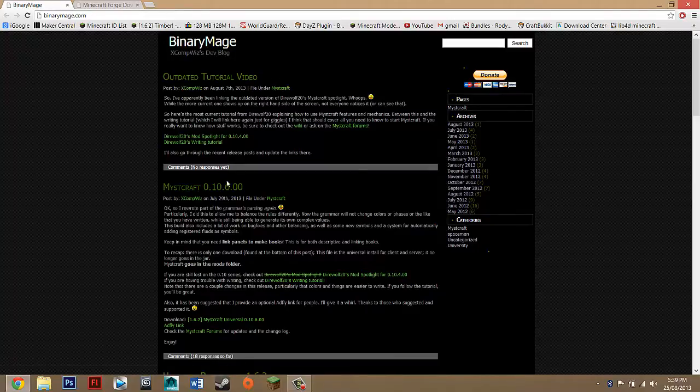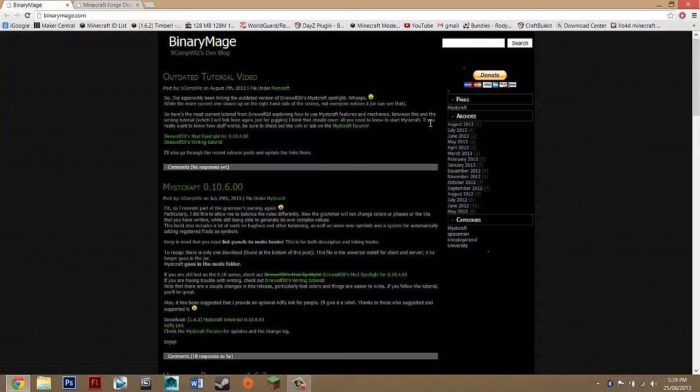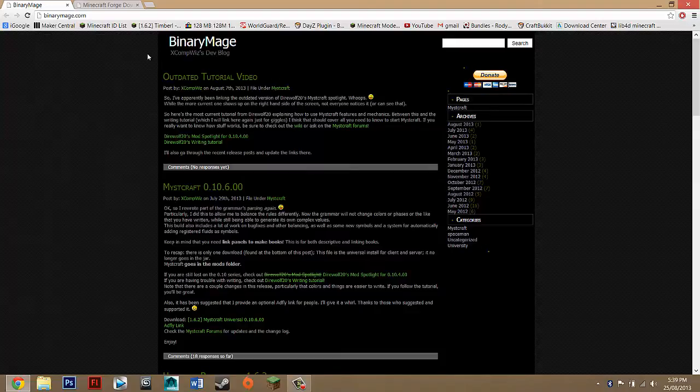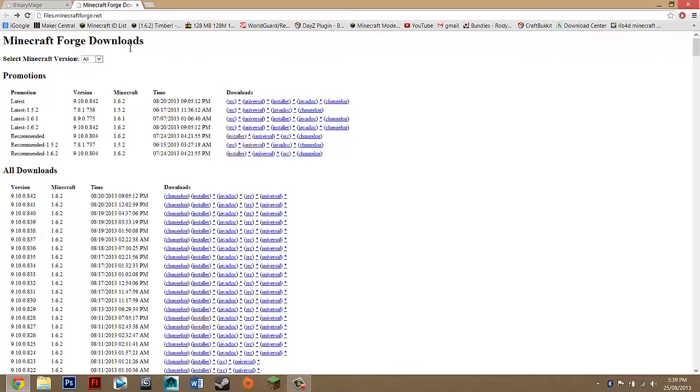Just make sure that the mod itself is updated so you can check that by visiting the links in the description. What you will need to do anyway so go down, it should be under the video and under downloads there should be two links and you just want to click on them and one should take you to here, so Binary Mage and the other to here.